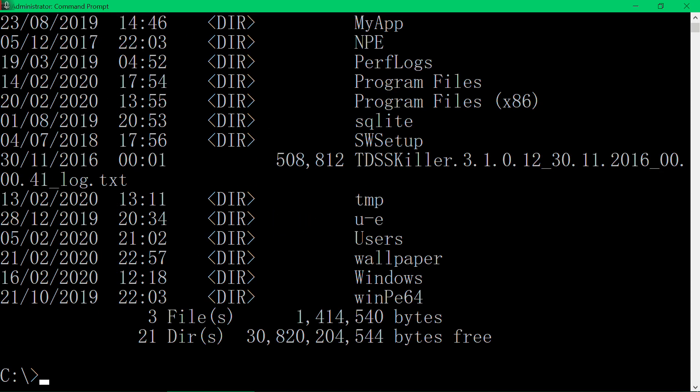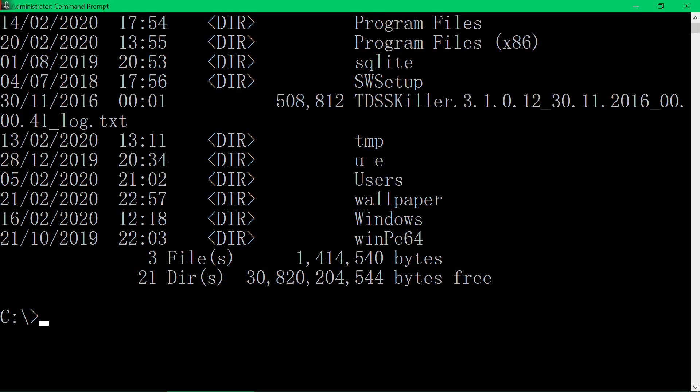So if you can find the partition that has a folder called Windows, that should be the partition you should go to. So basically we go cd.